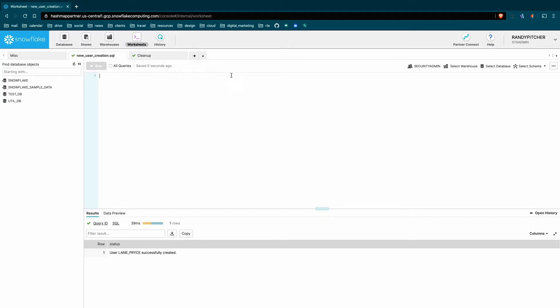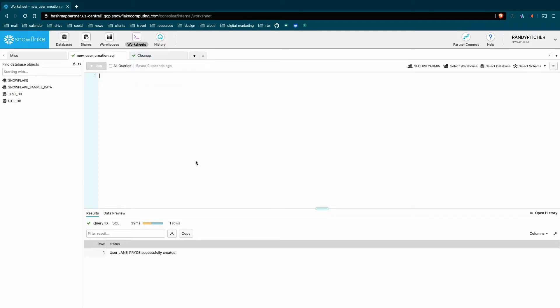People may find it difficult to organize all your worksheets if you use one worksheet per user. And it's really easy when you need to add a new user to just copy and paste the last one, fill in the values, and go from there.